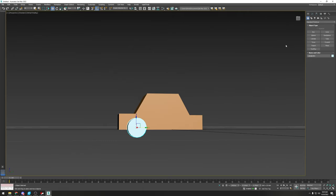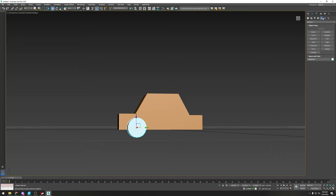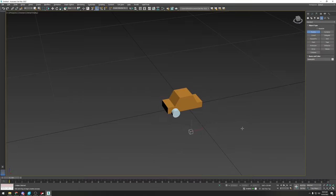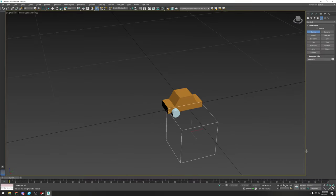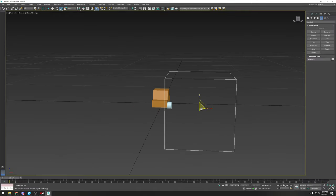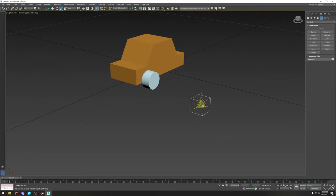For a car to work in Assetto Corsa, you need to have five main dummies. In 3DS Max, go to the Helpers section — the little protractor symbol. Click 'Dummy' and click and drag to create one. The size doesn't really matter, but make the dummy about the same size as the object so it's easier to see and work on.